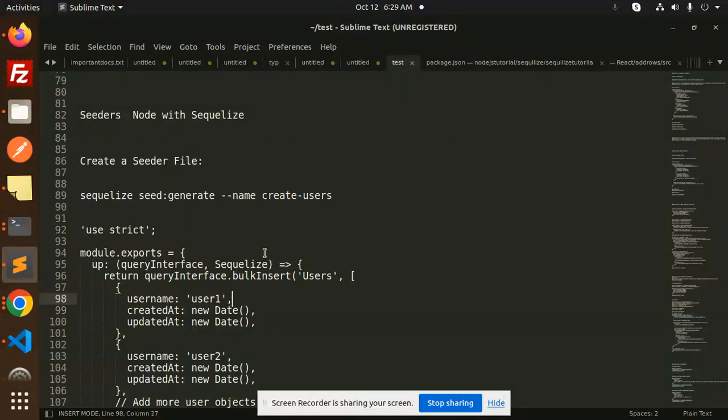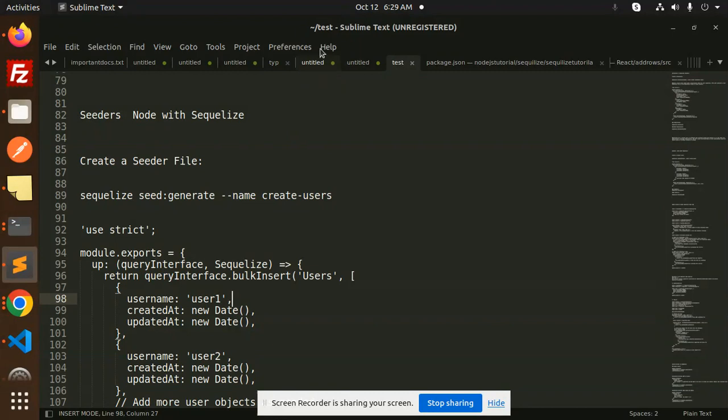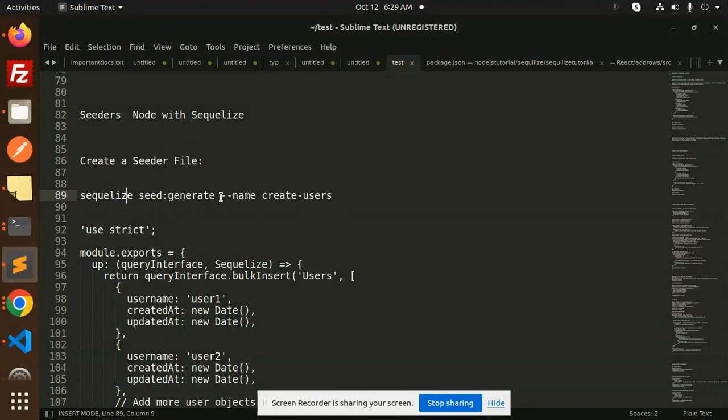So that's the purpose of the seeders - you can add the predefined values. If you don't want to change somewhere else, then you can use the seeder file. So let's see how we are going to create the seeders files. Let's do that.